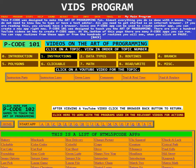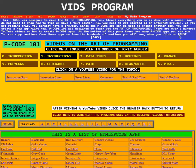PCode 101 was designed to teach you the art of programming. There are over a hundred YouTube videos on how to create PCode apps. At the bottom of this page, there are many PCode apps you can run. You can copy routines from these apps or from the hundreds of routines you will see when you click on Pause. It refers to Pause here in the red stripe.